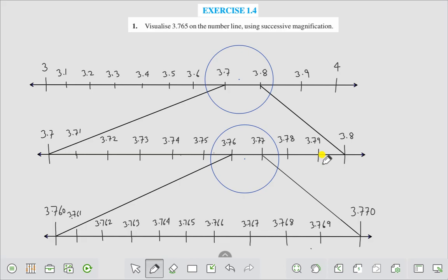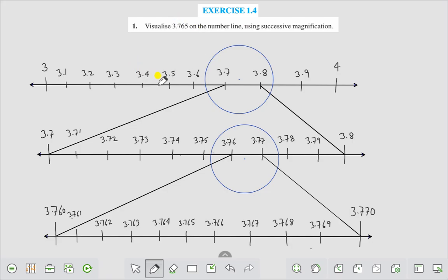Hello everyone, today I shall discuss exercise 1.4 question number one: visualize 3.765 on the number line using successive magnification. This magnification has three steps: step one, step two, and step three. 3.765 can be visualized in the following steps. First, the number is 3.765, so we draw a number line between 3 and 4.